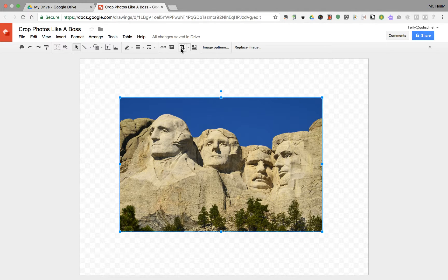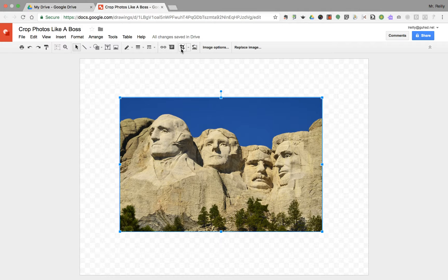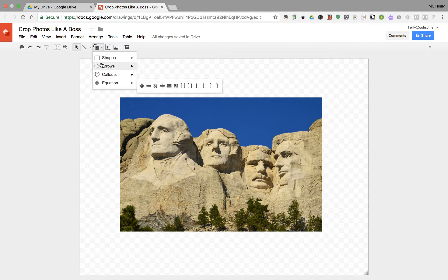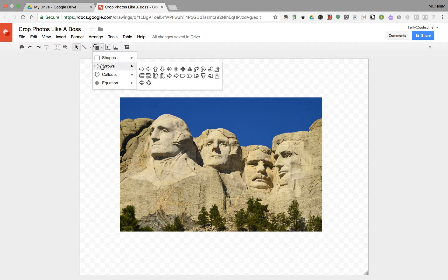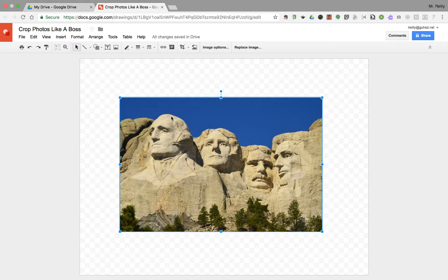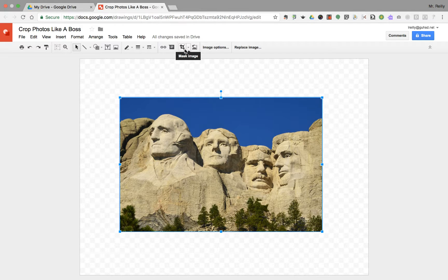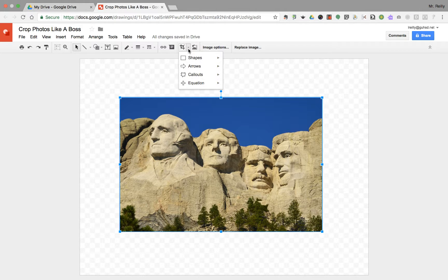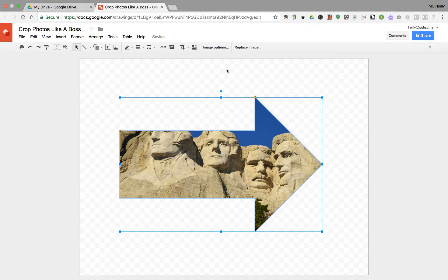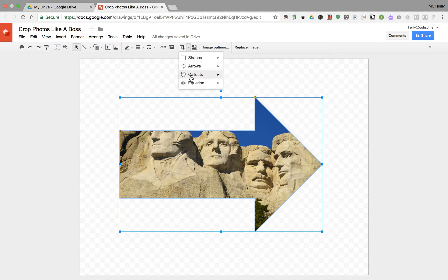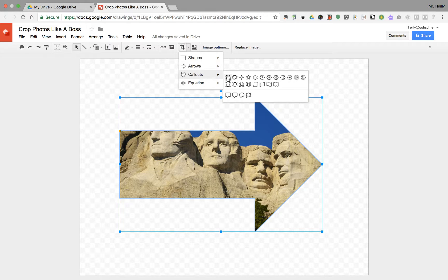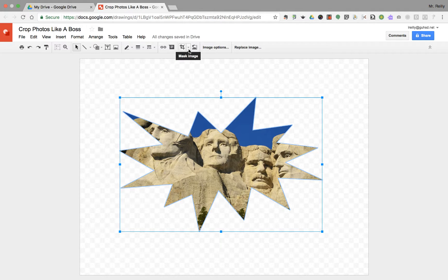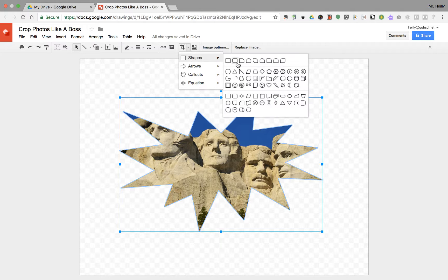Let's go over some other options for cropping in Google Drawings. We're all familiar with these shape options over here. Well, you can crop an image into basically any one of those shapes as well. If you go up here, just to the right, there's this dropdown arrow that says Mask Image, and you can crop into any shape you wish. That's an awesome option.